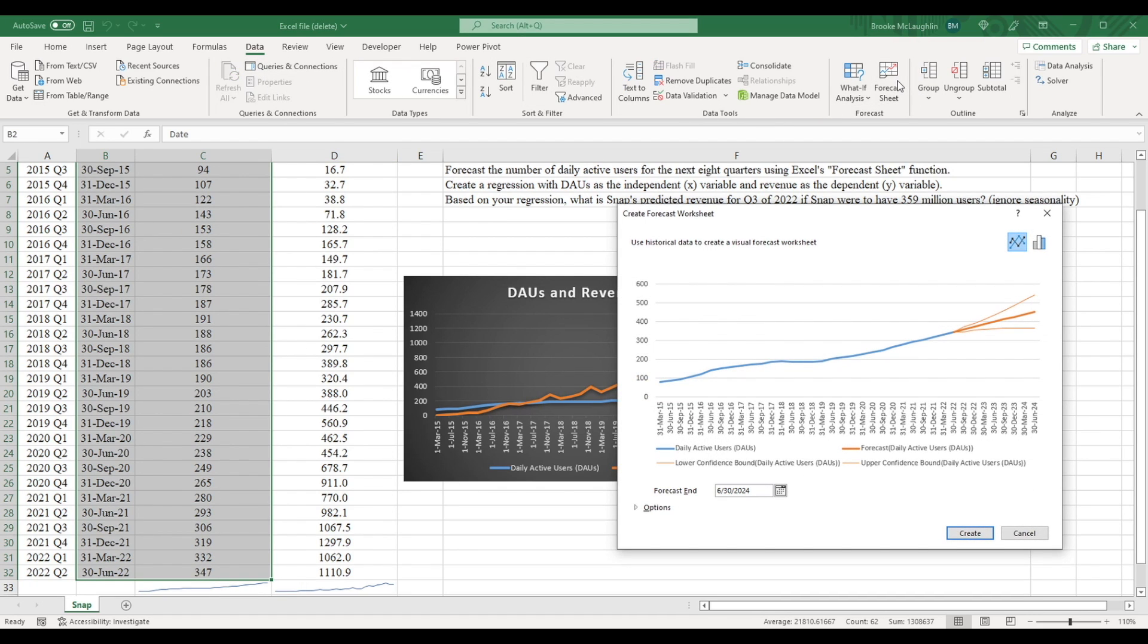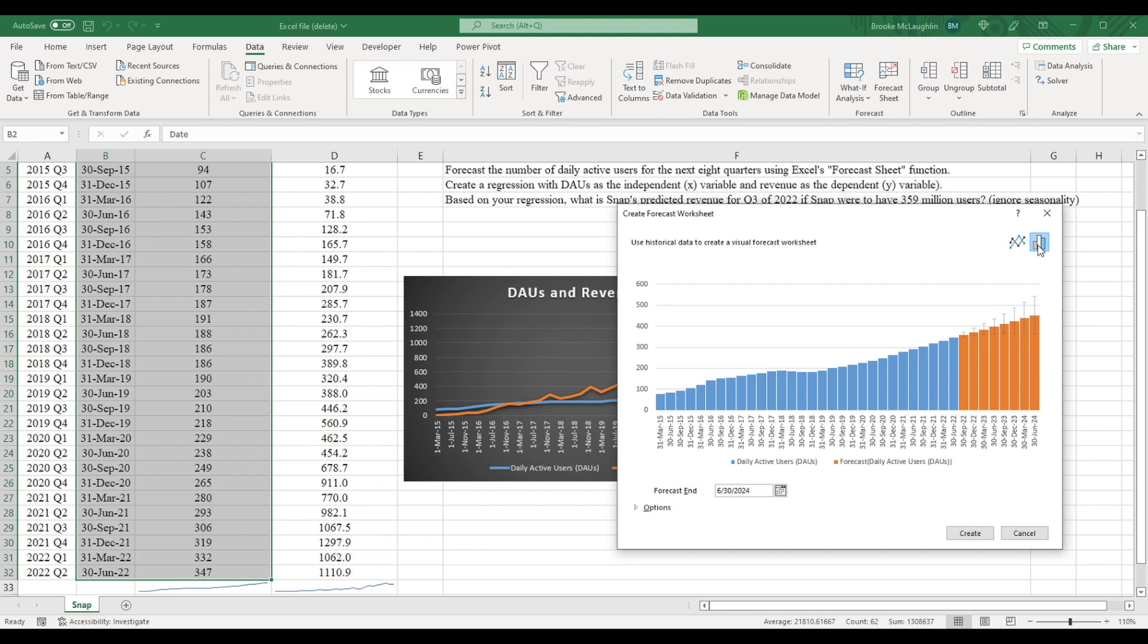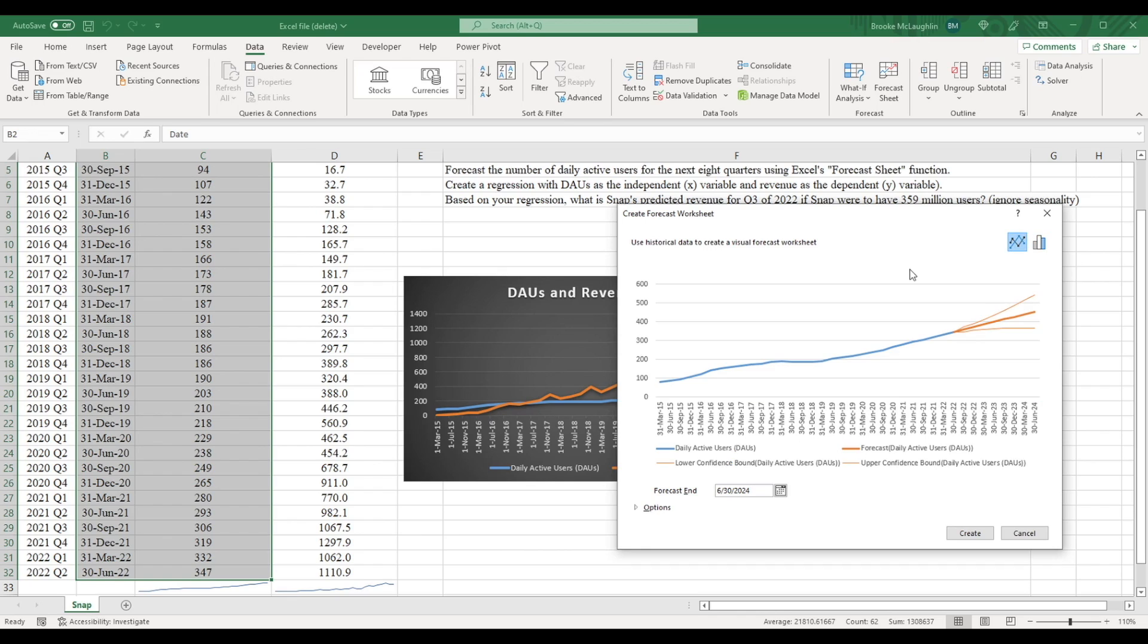Now you've got two options. You can use the default line chart, or you can click here and get a bar chart. Let's go with the line chart.